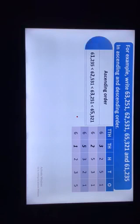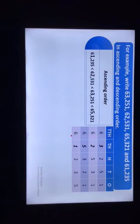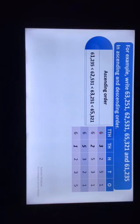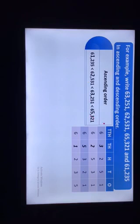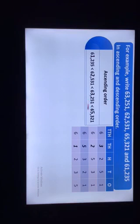For writing ascending order, we arrange them in increasing order — smallest to greatest. Out of these 4 numbers, the smallest number is 61,235, so we write this number first. Out of the remaining 3 numbers, 62,531 is smallest, so we write 62,531 in second place. From the remaining numbers, 63,251 is smaller, so we write 63,251 at third place. The greatest number, 65,321, is written at fourth place.